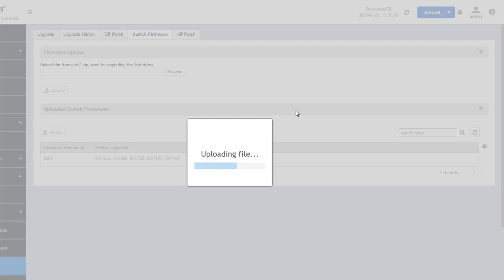Do note that I selected the zip file for the unified image package and that includes the manifest file. So when you download the firmware it will be in zip form and that zip file is what you want to upload into SmartZone. The switch files are included in that package which includes the firmware and the boot image so that's important to understand.